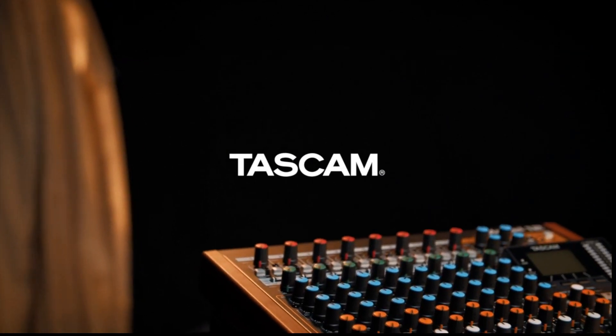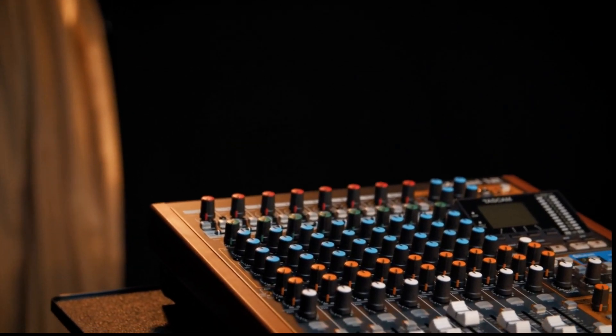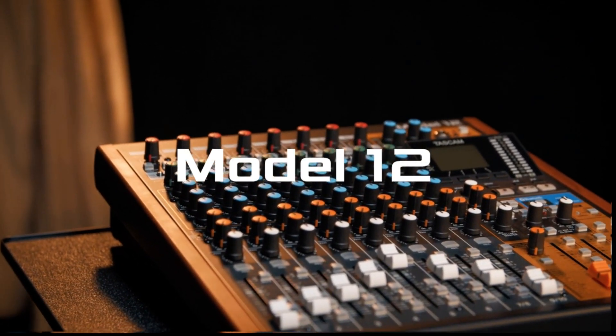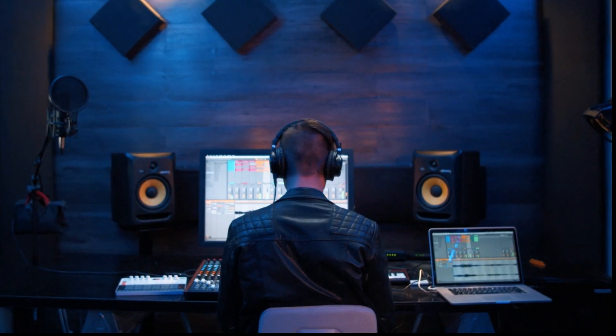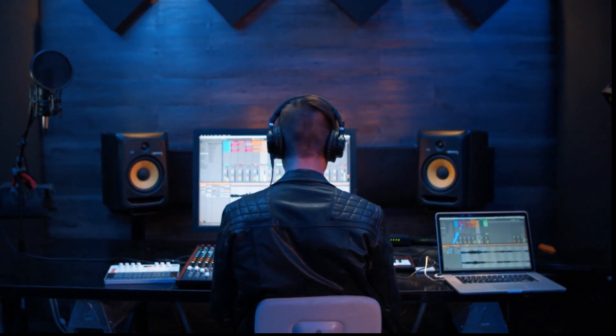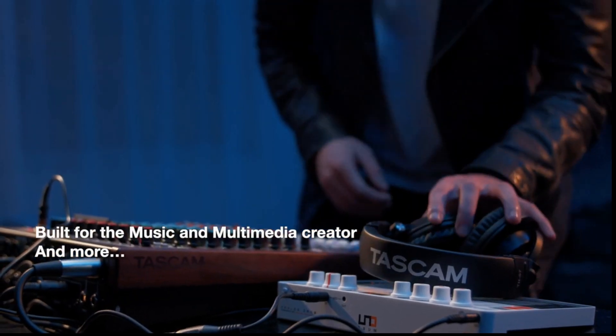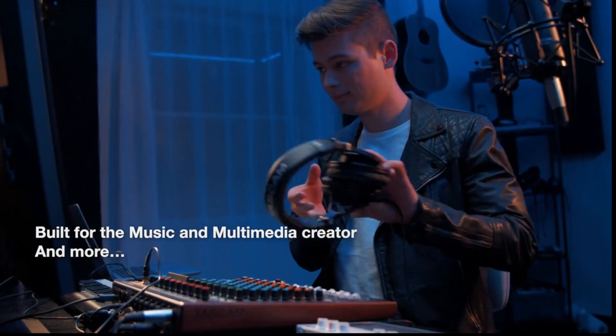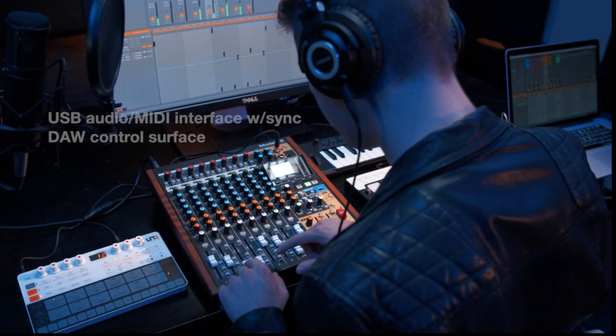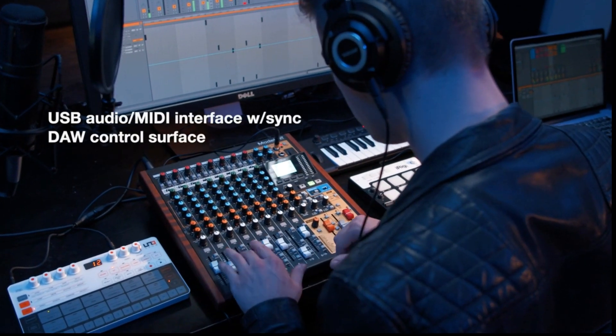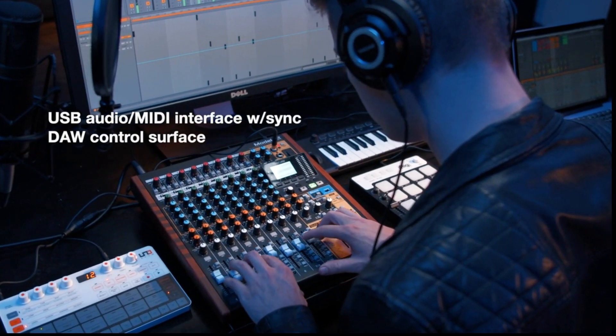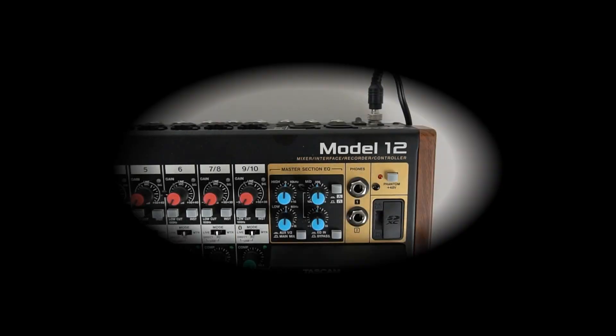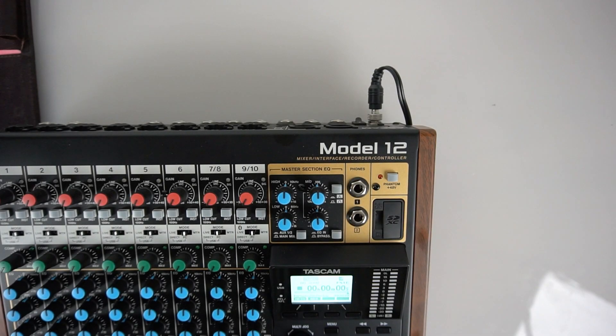Welcome to the Tascam Model 12. In this video we will show the basic instructions on setting up the Model 12 as a control surface for your digital audio workstation. This video is specifically for Pro Tools. If you don't have Pro Tools, see the other videos for your particular DAW.